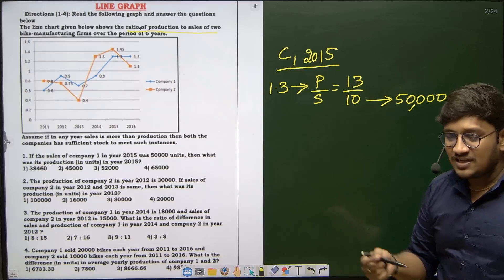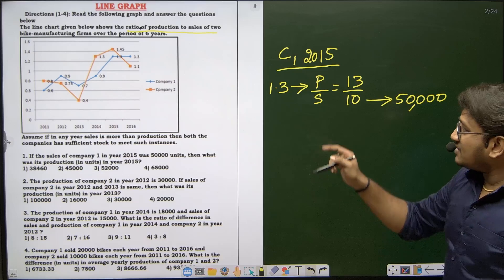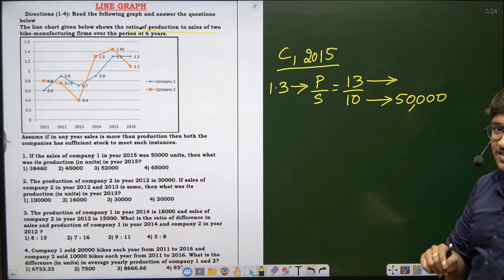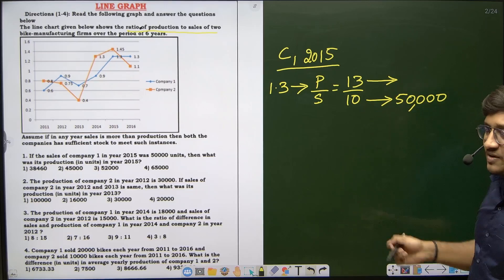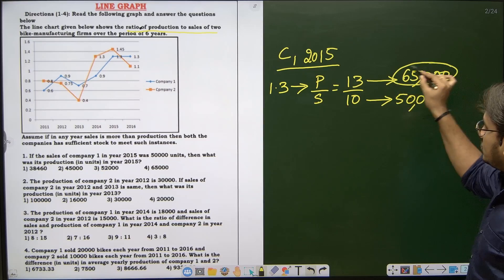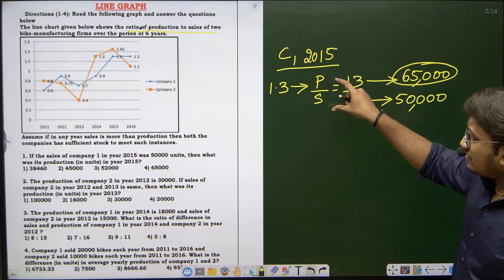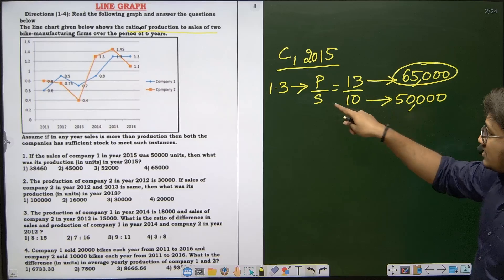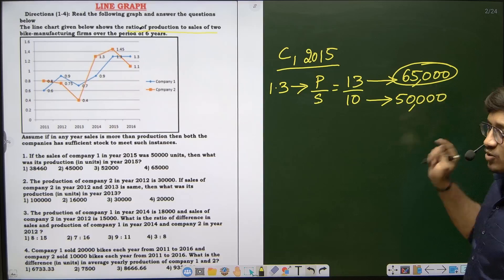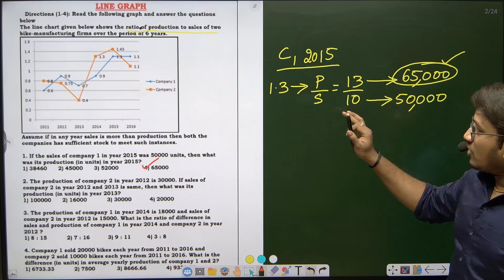Since 10 parts equals 50,000, each part is 5,000. Production corresponds to 13 parts, so 13 times 5,000 equals 65,000. The answer is 65,000 units. Whenever you get these types of questions, analyze the graph, convert the decimal ratio to a fraction, then substitute the given value to find the unknown.